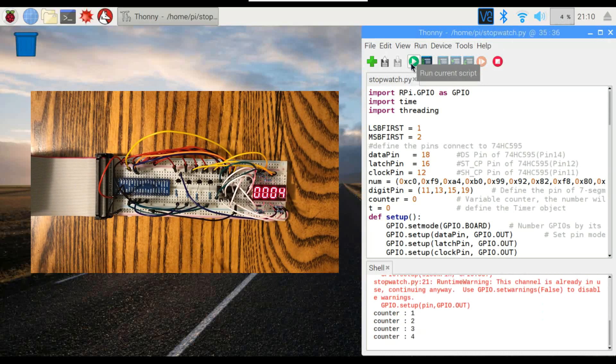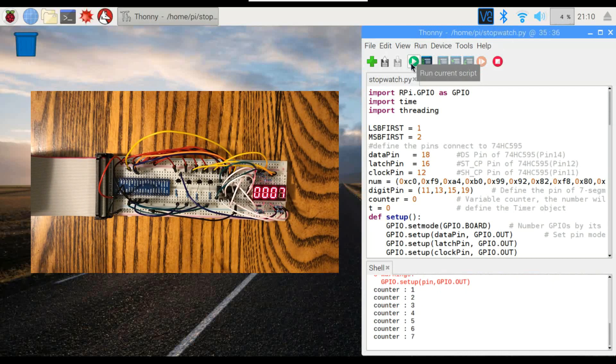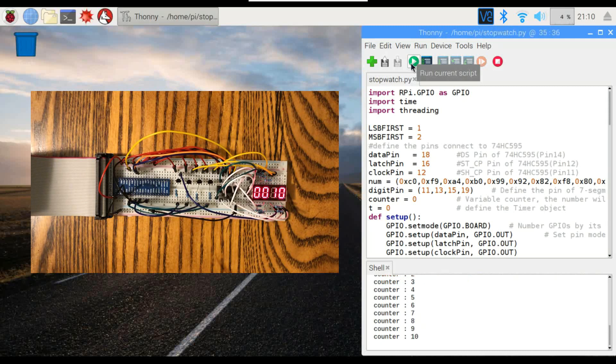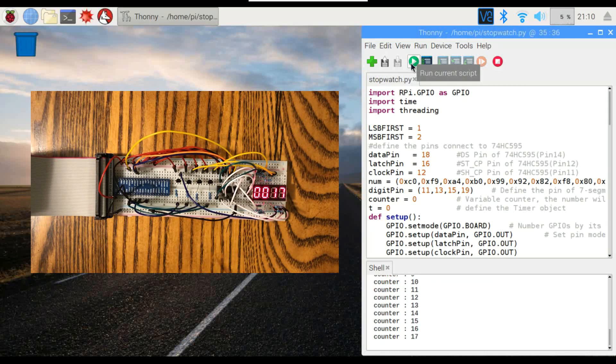There it goes. Got some error messages at the beginning there because I didn't reset this from the last time I ran it, but everything seems to be working the way it should. We're getting numbers on the display, we're getting numbers in the shell, and that's all there is to it.